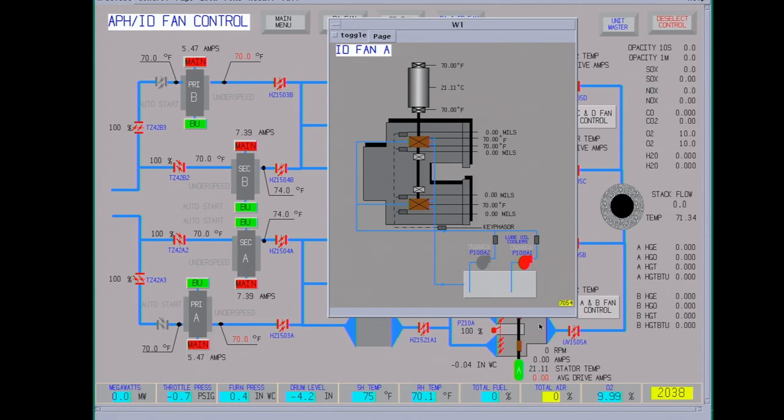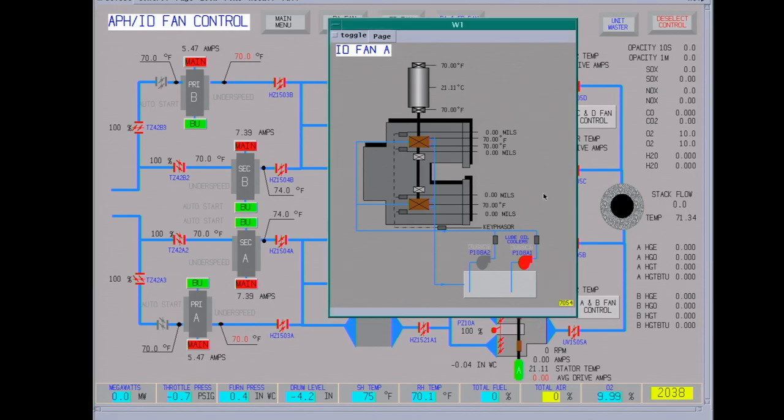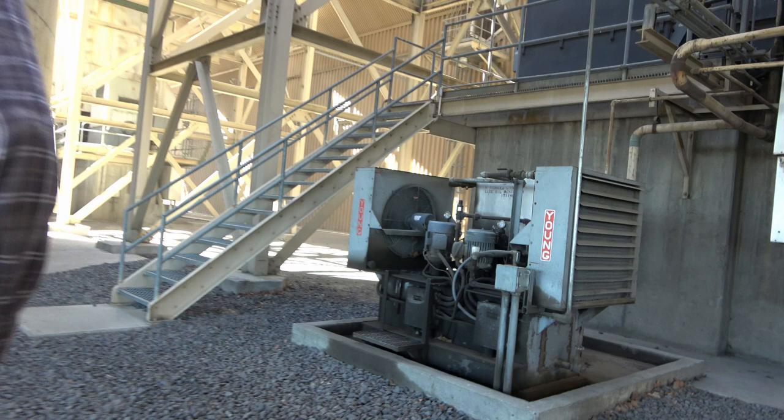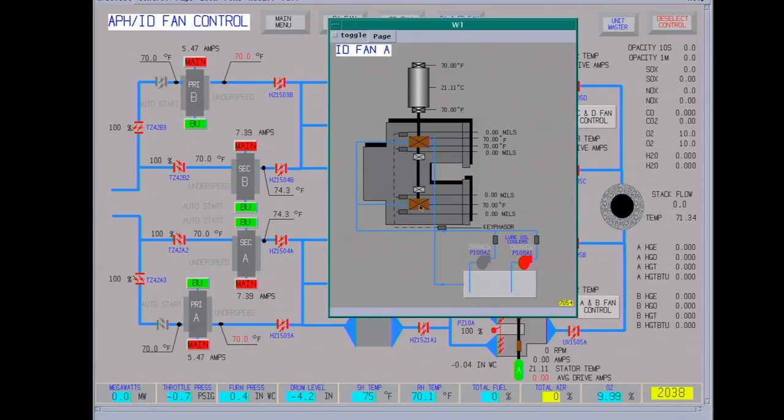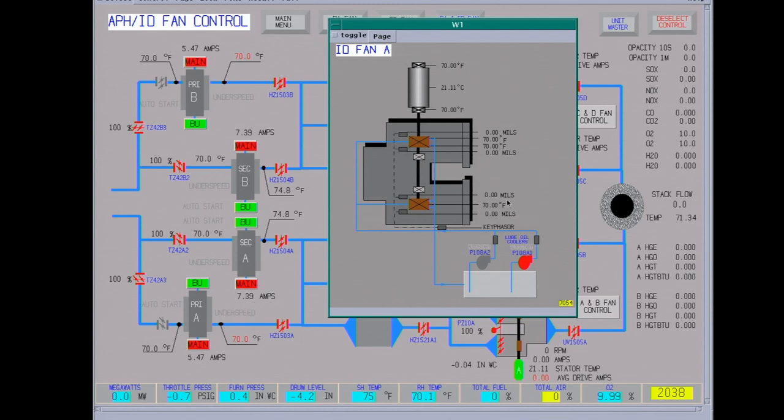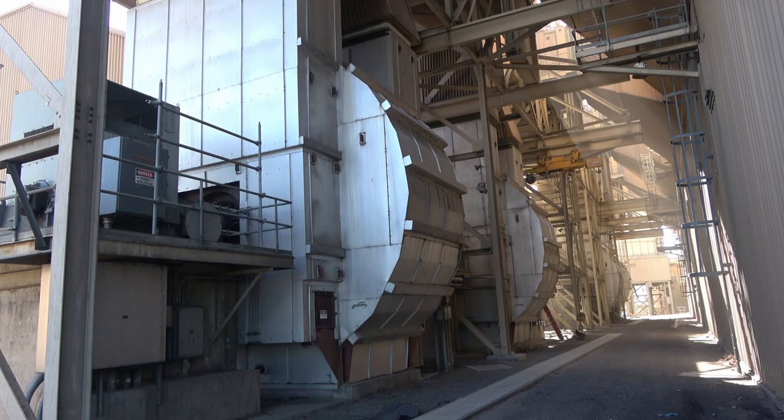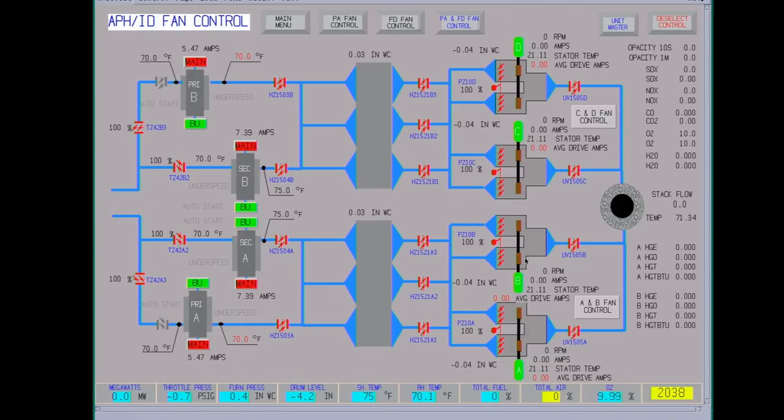Okay, this is the ID fan. There's a lube oil skid. The oil is cooled and strained and feeds the bearings. These bearings have slinger rings in them, so the oil is mostly for bearing cooling. It's a double suction fan, has vibration on it and temperatures. Like I say, the motors are 3,500 horsepower motors, variable frequency drive, so the draft is controlled by the speed of the motors.